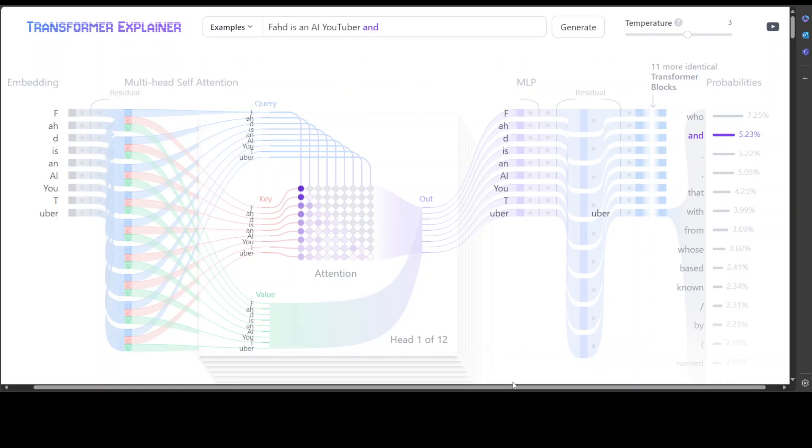And then it creates the output probabilities. So after the input has been processed through all transformer blocks, the output is passed through the final linear layer to prepare it for token prediction. This layer projects the final representation into more than 50,000 dimensional space, where every token in the vocabulary has a corresponding value called logit, which is a raw output. And then any token can be the next word.